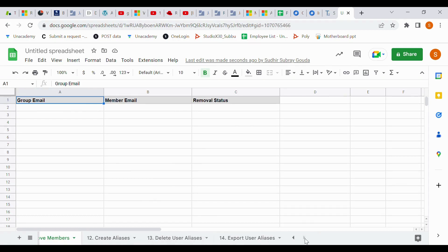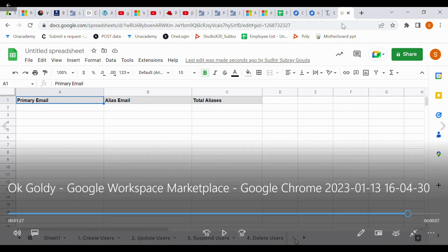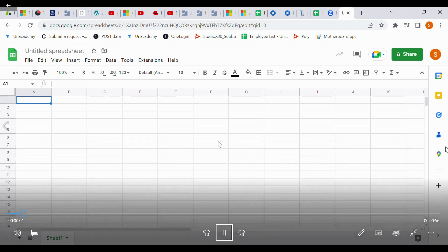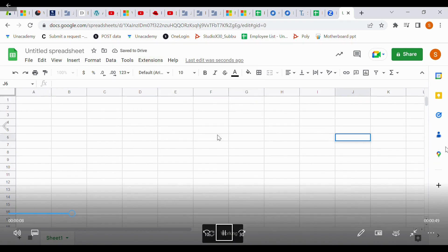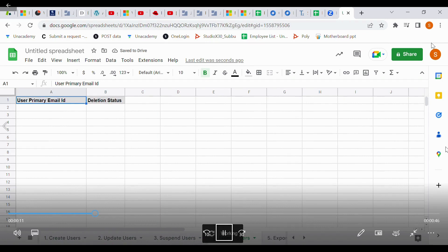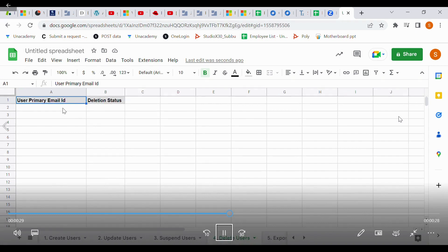Now I will show you the delete user ID option. I have created some sample email IDs in our Google Workspace. I will select the delete user tab. There, I will enter the user IDs I want to delete — I'll mention each email ID I want to delete in that tab, then go to Extensions.